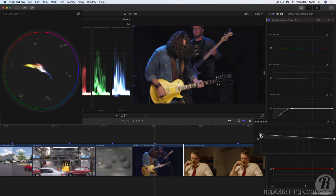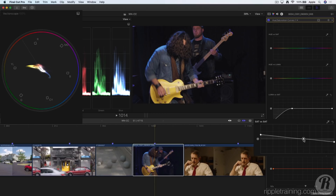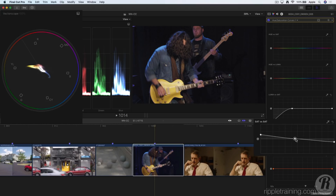So I can increase the saturation of these lower saturated areas and decrease saturation of highly saturated areas to balance overall saturation, and I'll add a control point near the center of the curve to adjust where the saturation gets reduced.